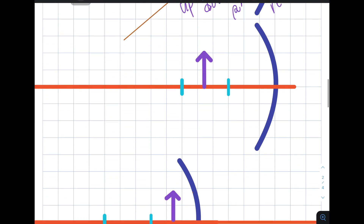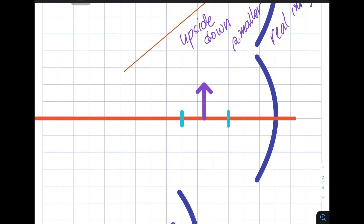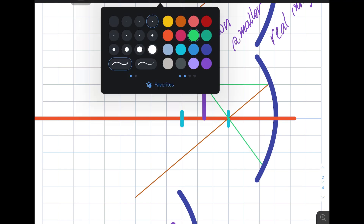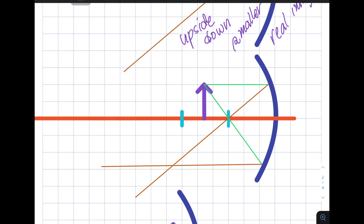Let's have another example. What if we place the object somewhere between the center of curvature and the focus? Let's start with the incident ray. The incident ray which is parallel with the principal axis will be reflected through the focus, just like before. And then the incident ray which is aligned with the focus will be reflected parallel with the principal axis. Again, notice that the reflected rays intersect. So we now have the location where the tip of the arrow is formed. Let's draw the arrow.